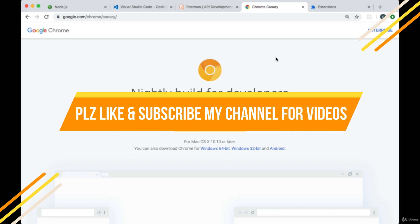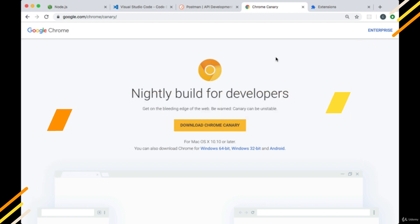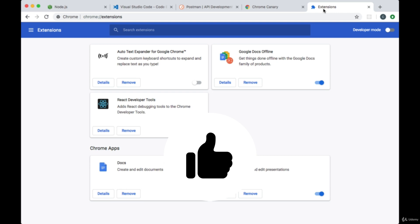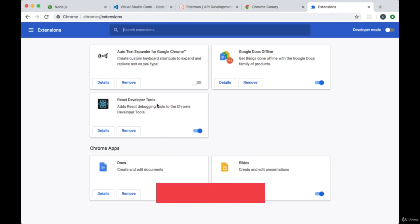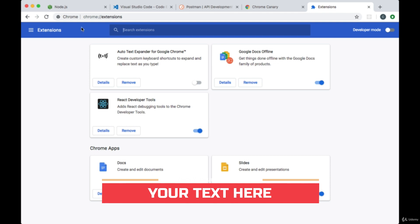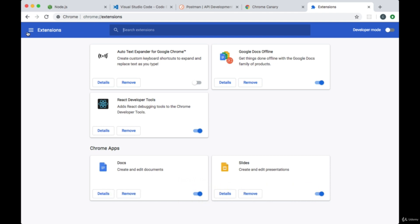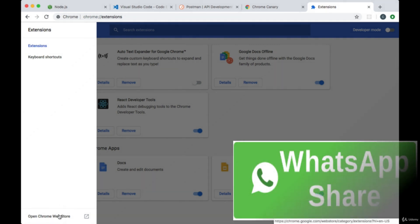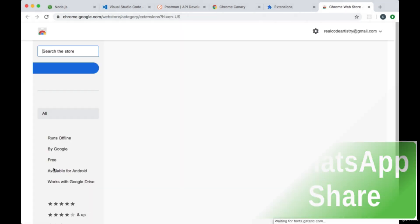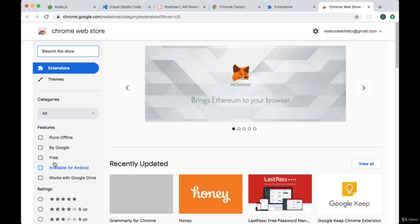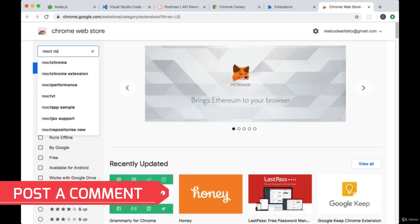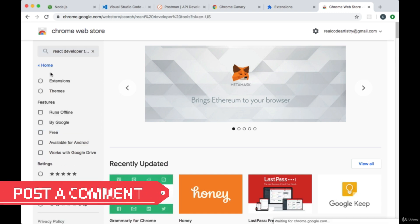In order to look at state and props, to look at our components that we'll be creating in our React and Next apps, I'll be using the React developer tools. And for Chrome you can get this extension by going to Chrome extensions, going to the side navigation, then opening the Chrome web store and searching for React developer tools.